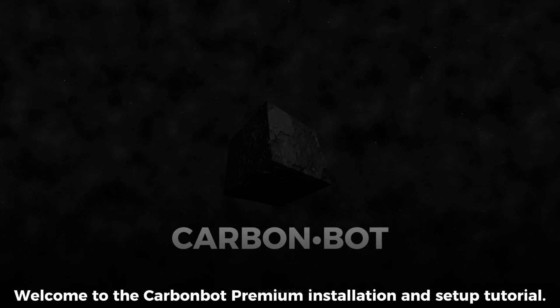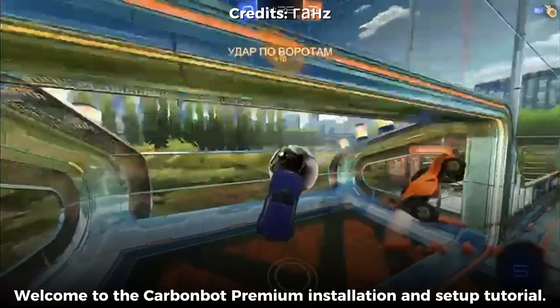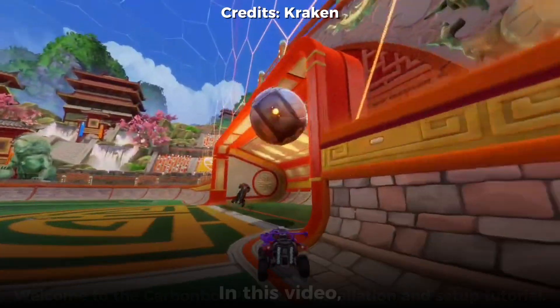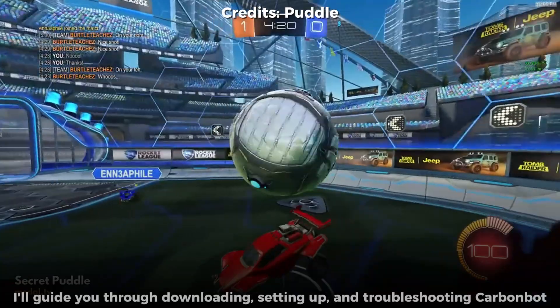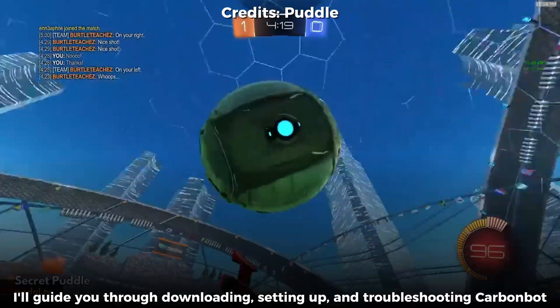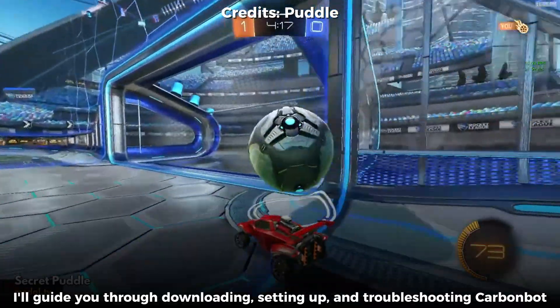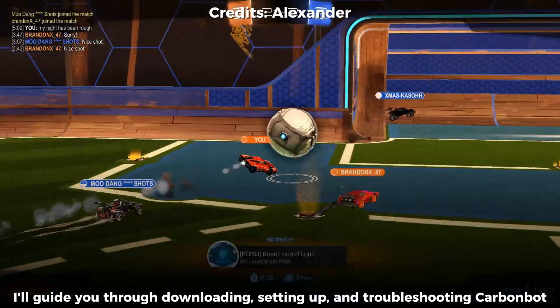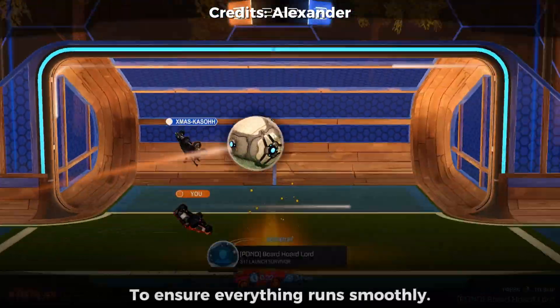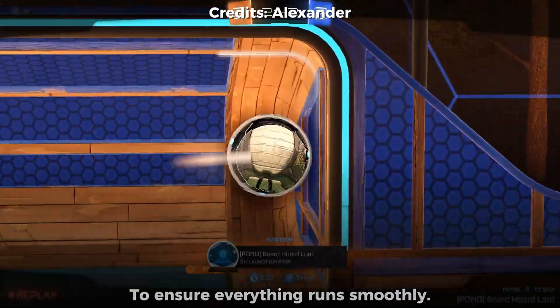Welcome to the CarbonBot Premium Installation and Setup tutorial. In this video, I'll guide you through downloading, setting up, and troubleshooting CarbonBot to ensure everything runs smoothly.